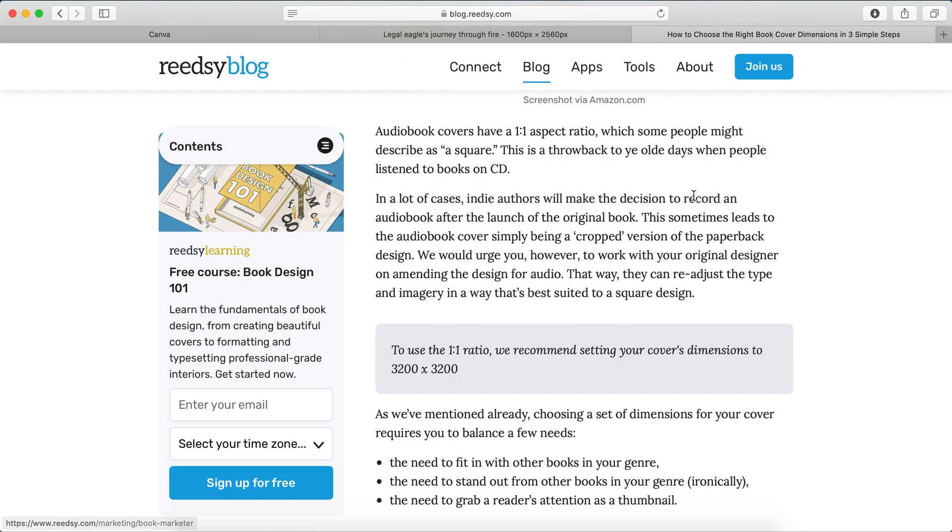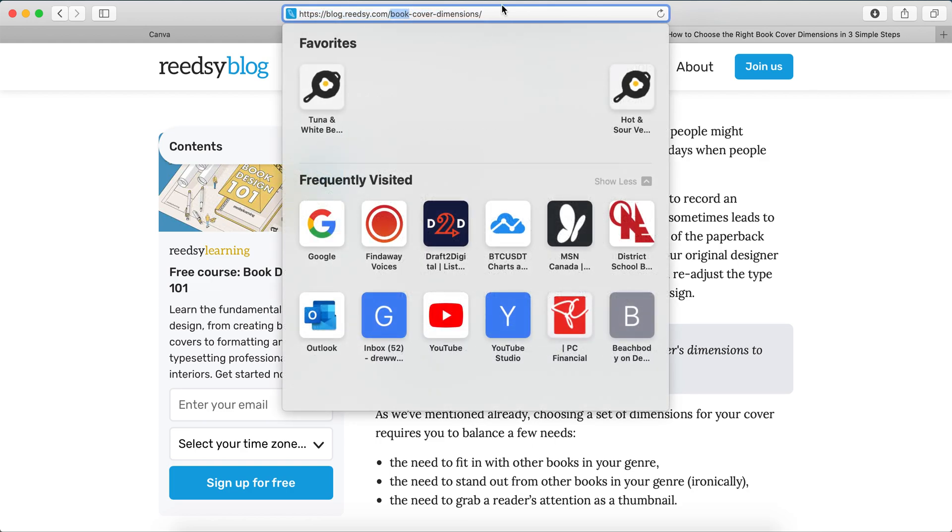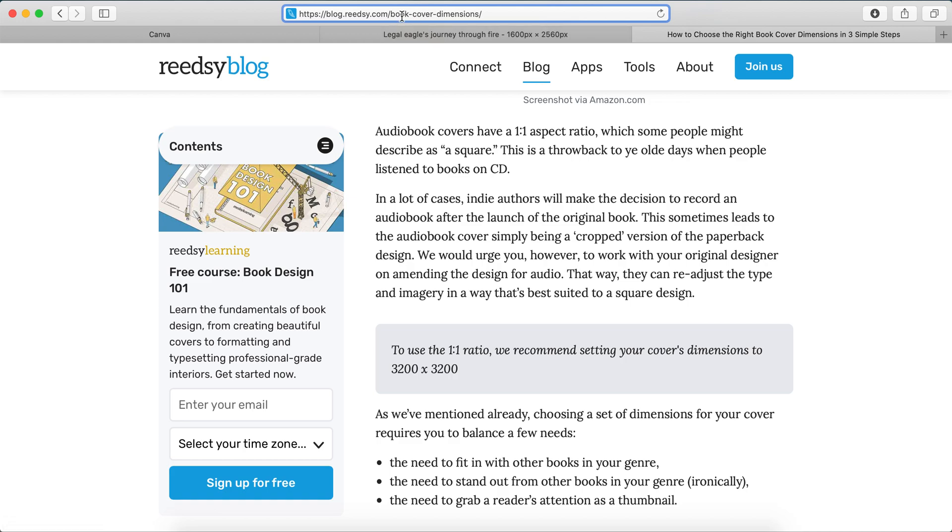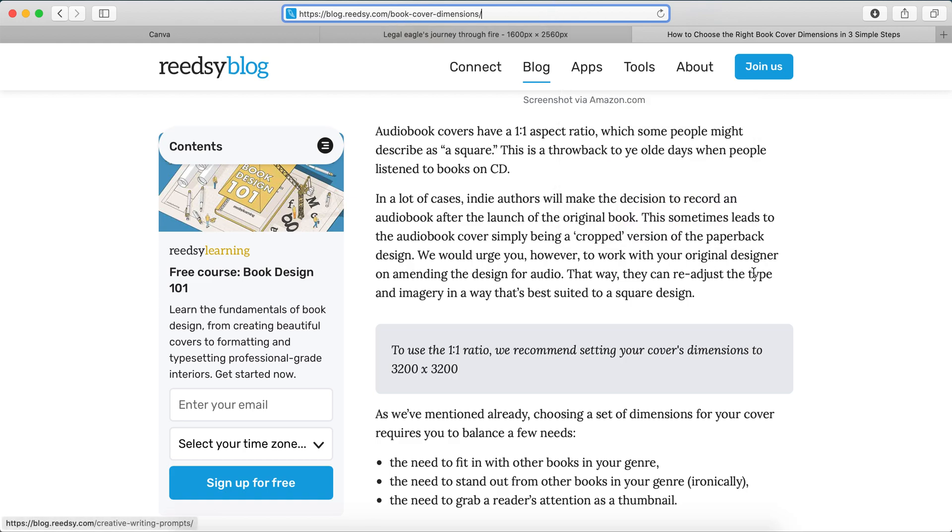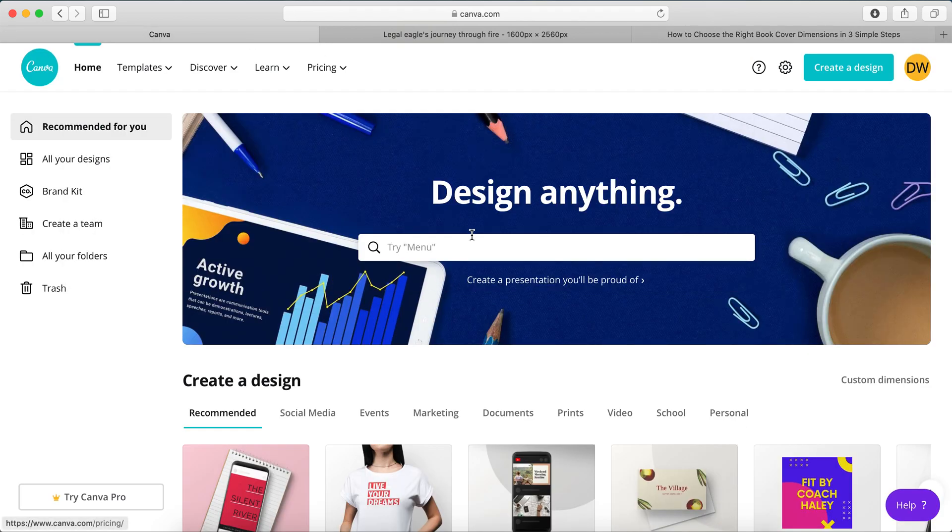and this particular one I'm looking at is Book Cover Dimensions, okay? And it's really useful because they discuss ebook, paperback, and audiobook cover dimensions. So they suggest a 3200 x 3200 size, which is fine because we can shrink it down if we need to, but if you increase it, you may lose resolution.